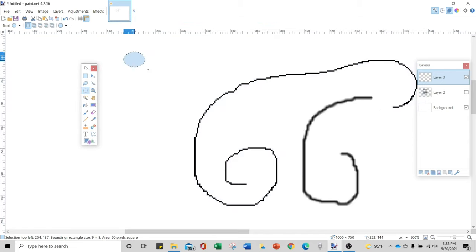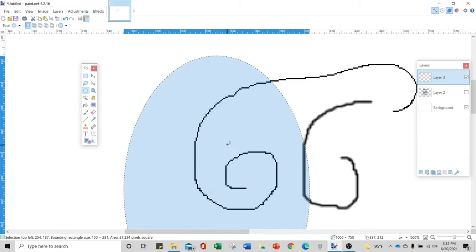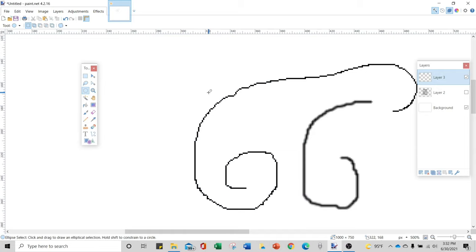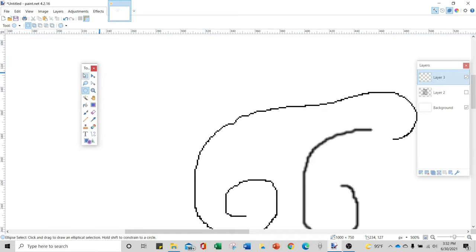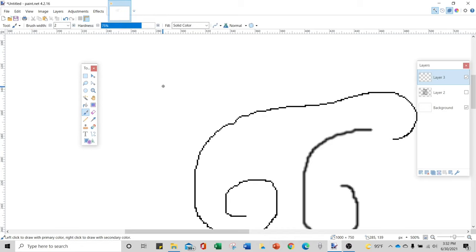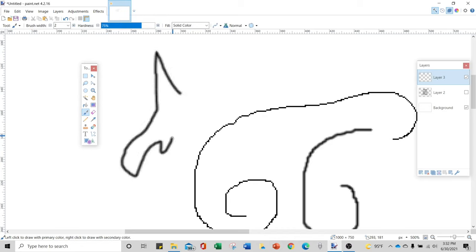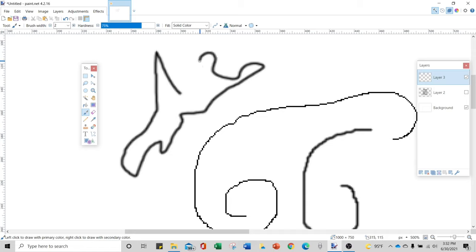You've also got a round selection if you want to select something in a circle. Generally speaking, I use the square and lasso most often. There's another tool here — let's say you wanted to select the inside of a shape. Let's say I draw a weird shape that's all over the place and I want to select only the inside.